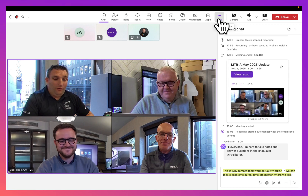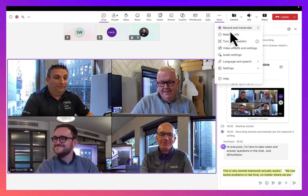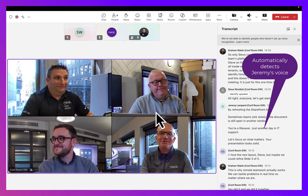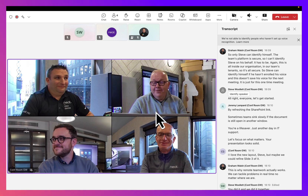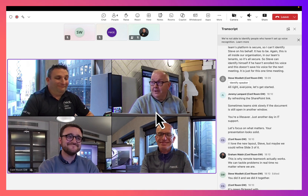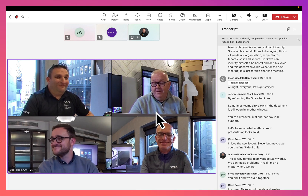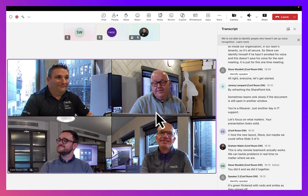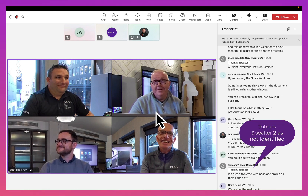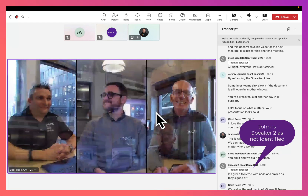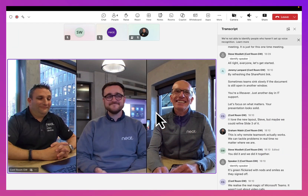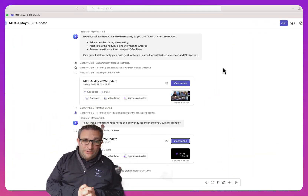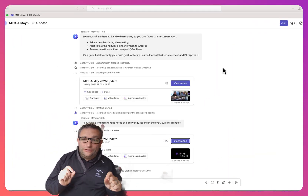This is why remote teamwork actually works — we can tackle problems in real time, no matter where we are. We did it, and we did it together. The screen flickered with nods and smiles as they signed off. He realized the real magic of Microsoft Teams — it wasn't just about video calls, it was about the connection.